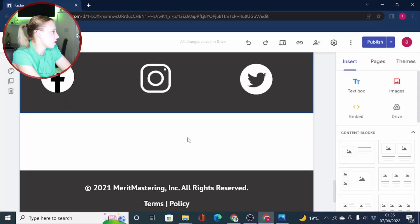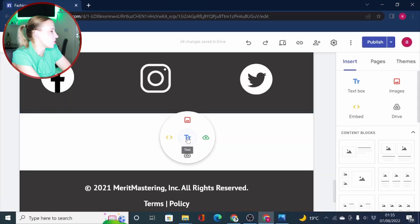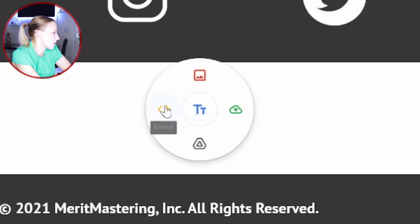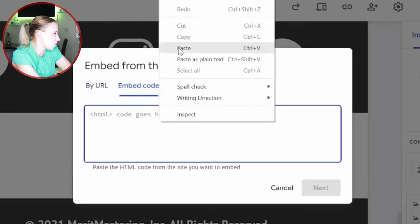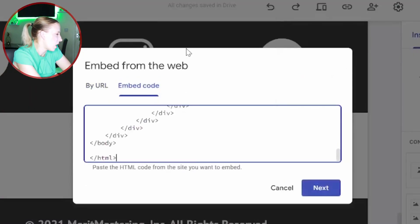Now before we go ahead and change images on our HTML codes, let's just quickly look how you can change the text as well. So as you know, double click, click on embed, embed code and paste your code.